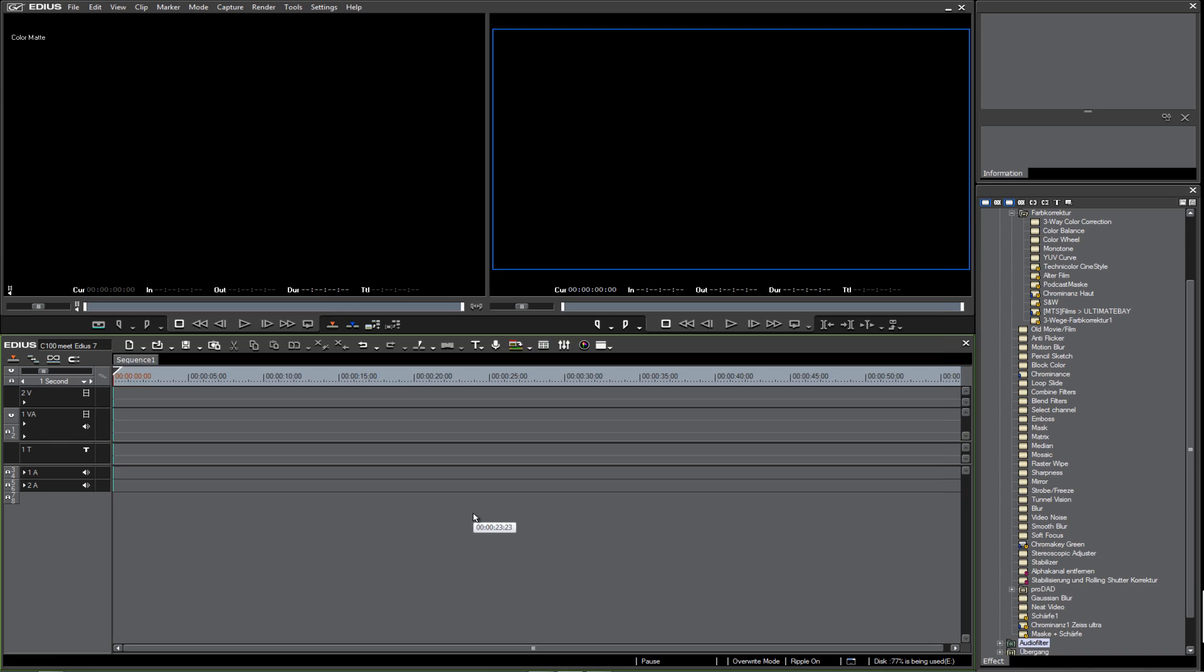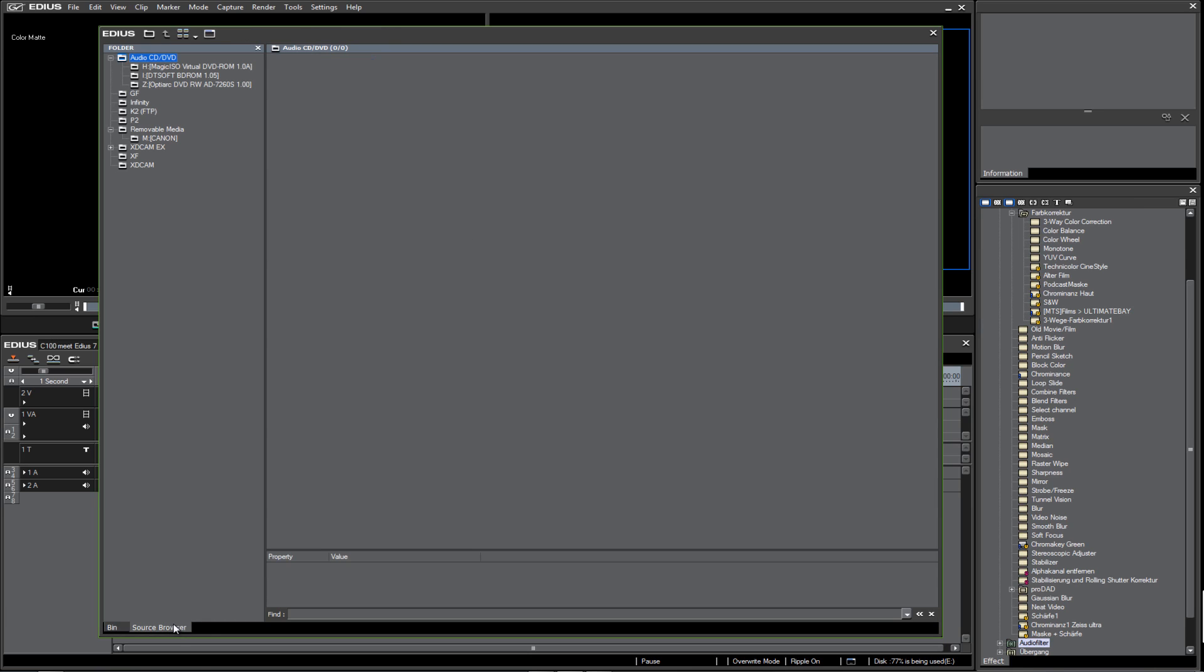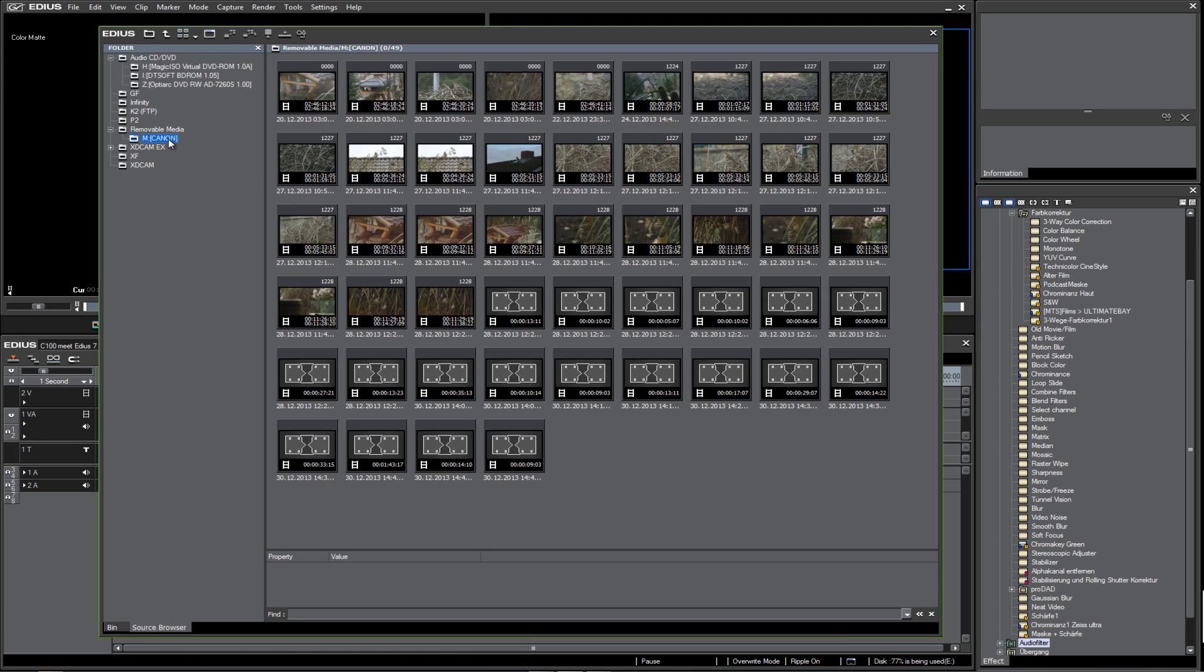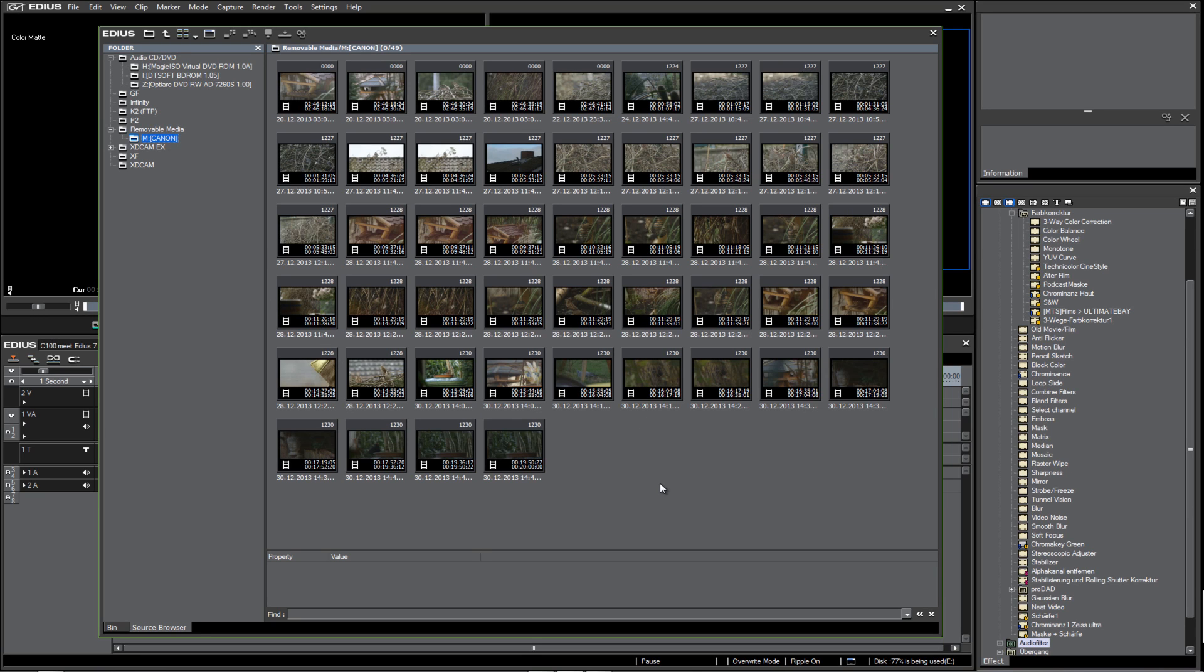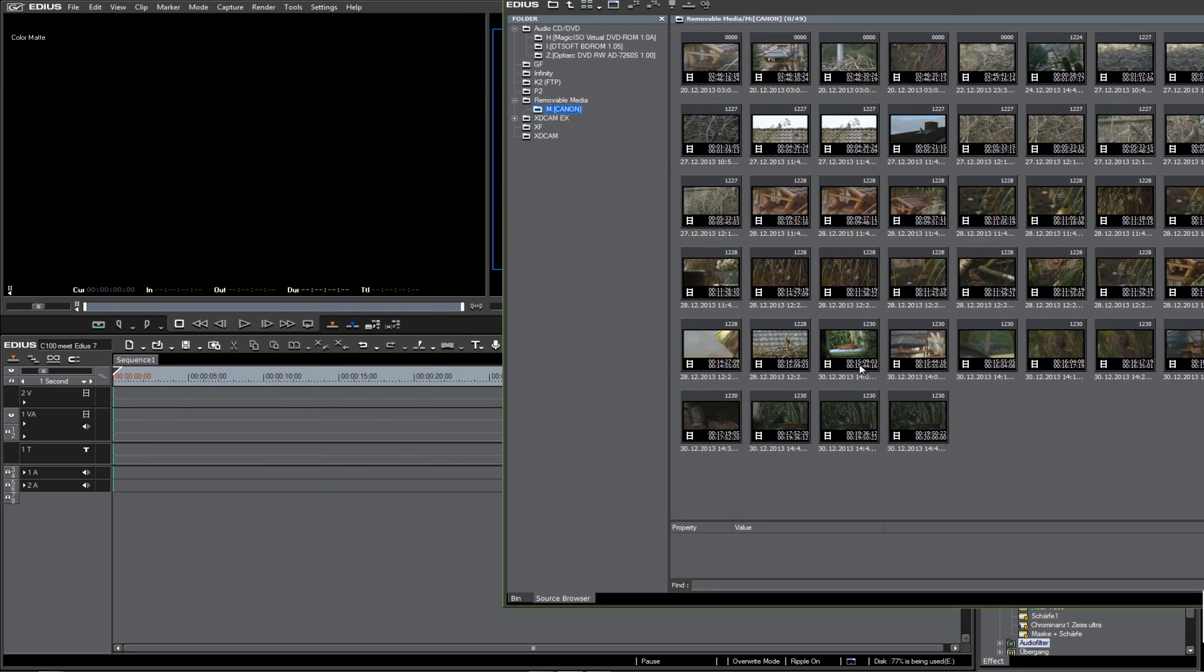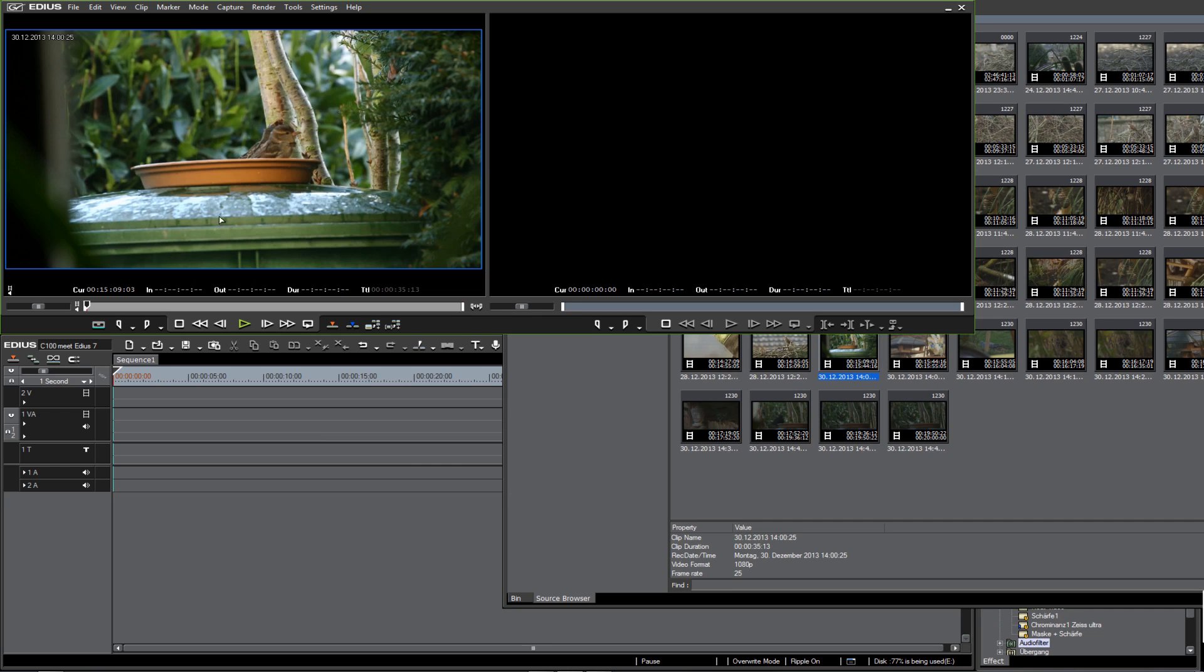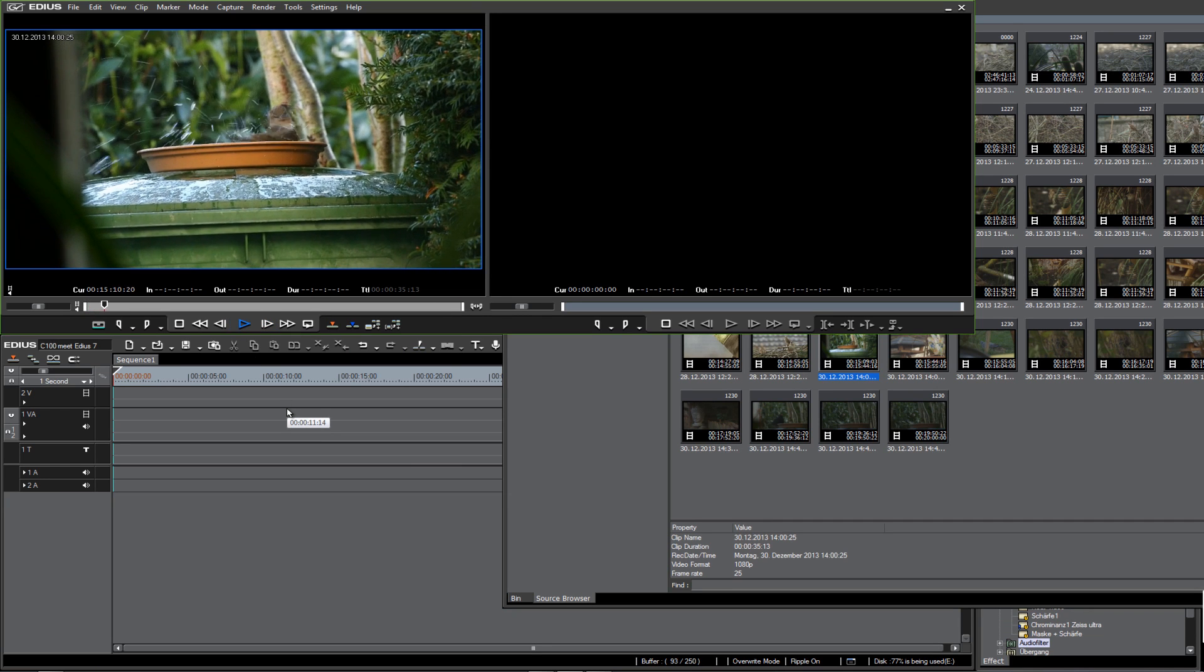In EDIUS, I open up the bin window with the key B. In the bin window, we normally see all the footage, clips, music files, and so on that we need for our project. Then we open up the source browser. In the source browser, we also see the removable media—the card reader. When we click on the SD card, we see all the footage we shot with the C100.